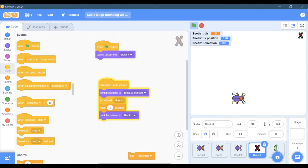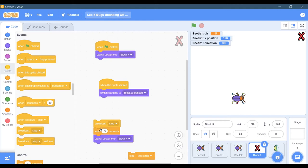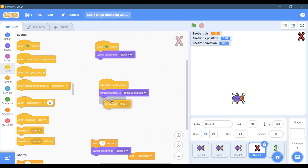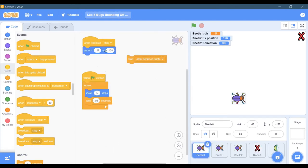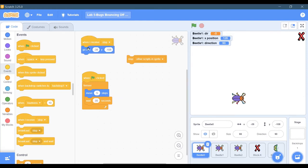For one-third of a second - point three seconds - it will go to the second costume and then come back to the original. The important thing here is this broadcast stop, because what that's going to do is let my other sprites, when I receive stop, they can do things like reset to their original position.